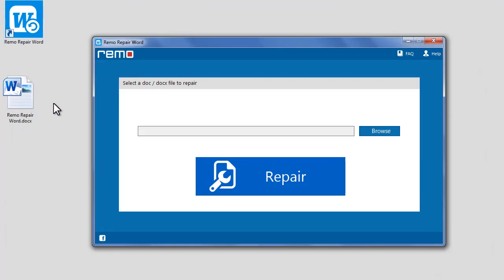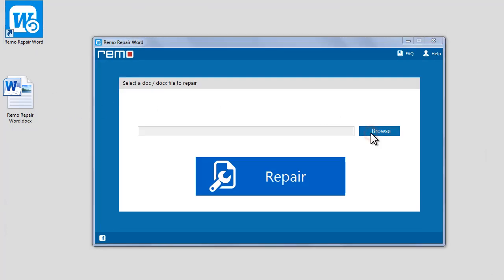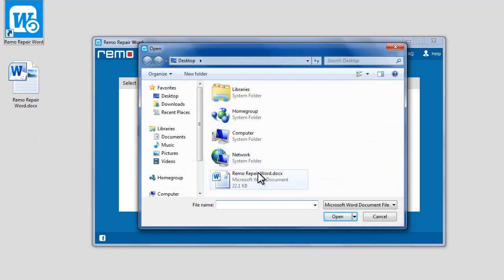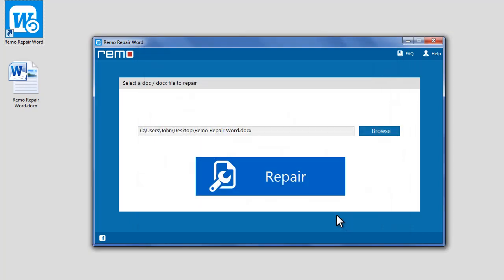Launch the software and click on Browse button to select a corrupted Word file. Go to the location where you have your corrupted Word file. Select it and click Open. Click on Repair button.